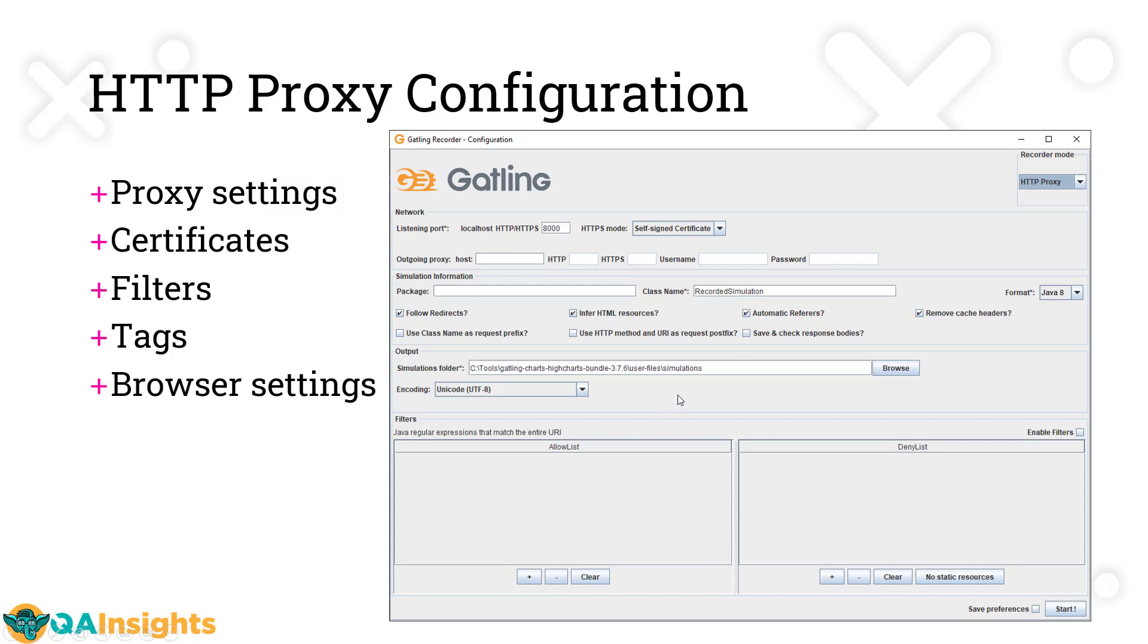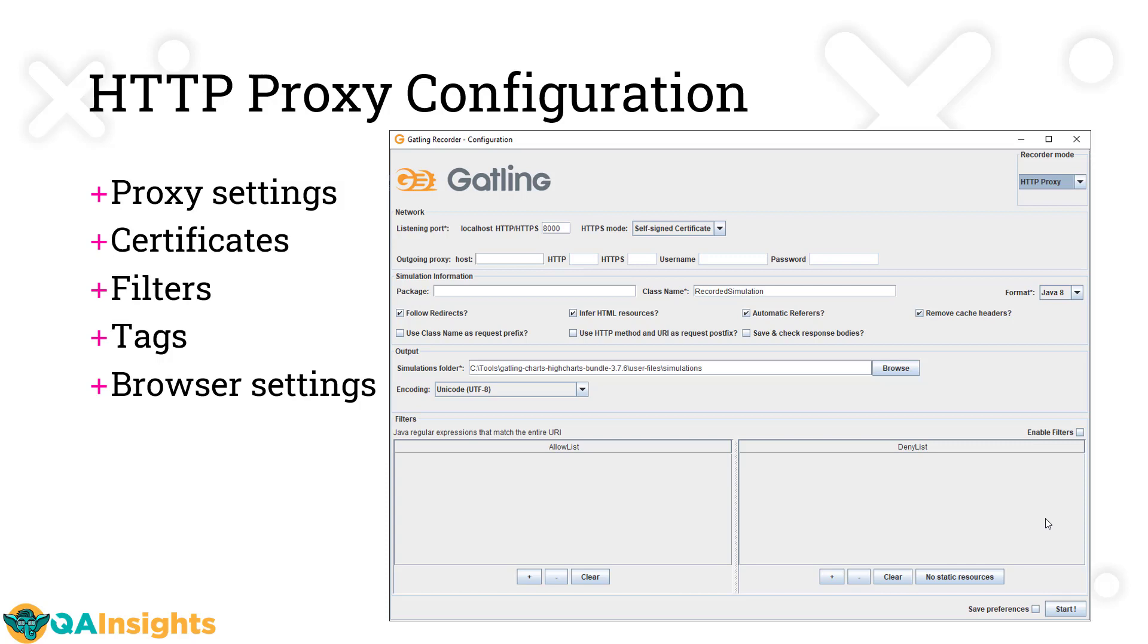Then you have to mention the output and select the format - which Java format you want and the encoding format. Like any other tool, Gatling also supports allow list and deny list. If you're recording a public-faced website, there might be advertisements or trackers served. If you don't want to record those requests, you can put them in the deny list using regular expressions. Or if you want to allow only certain URIs, add them to the allow list. Once everything is configured, click start. You also have a facility to tag your requests, which helps group requests and identify them in your script during the scripting phase.